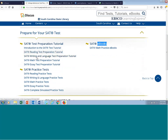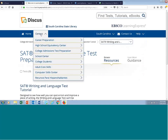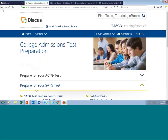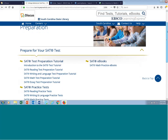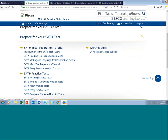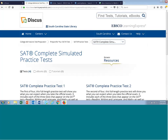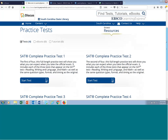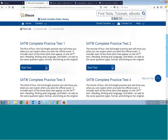For the SAT, we have tutorials for every section including reading, writing and language, math, and the optional essay. We also segment our practice tests by those same subjects. But we also have a 'Complete Simulated Practice Test' section — available for the SAT, ACT, and PSAT. This is a wonderful resource that provides four complete simulated exams modeled after the official SAT in terms of content, timing, length, and scoring. Make sure your students, parents, guidance counselors, and college counselors know these four complete simulated practice tests are available at your local library.